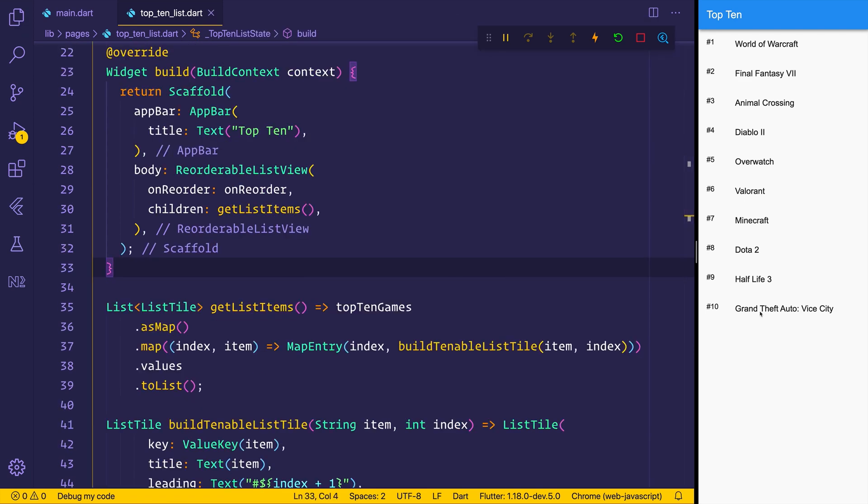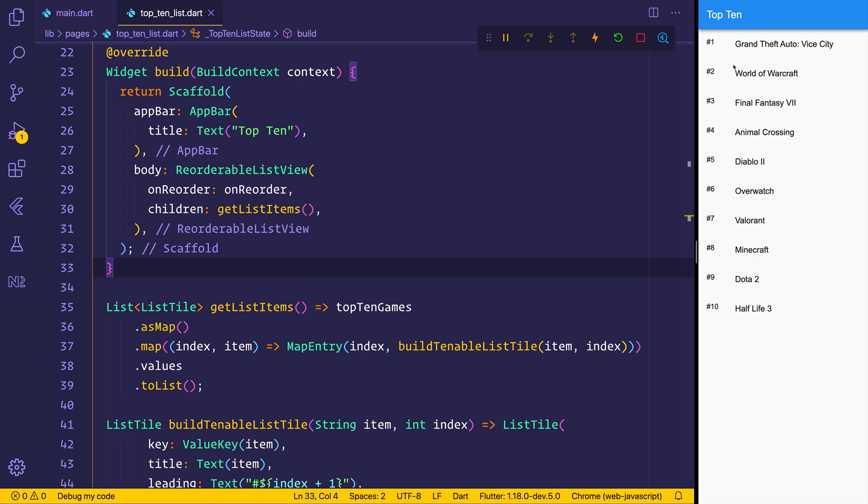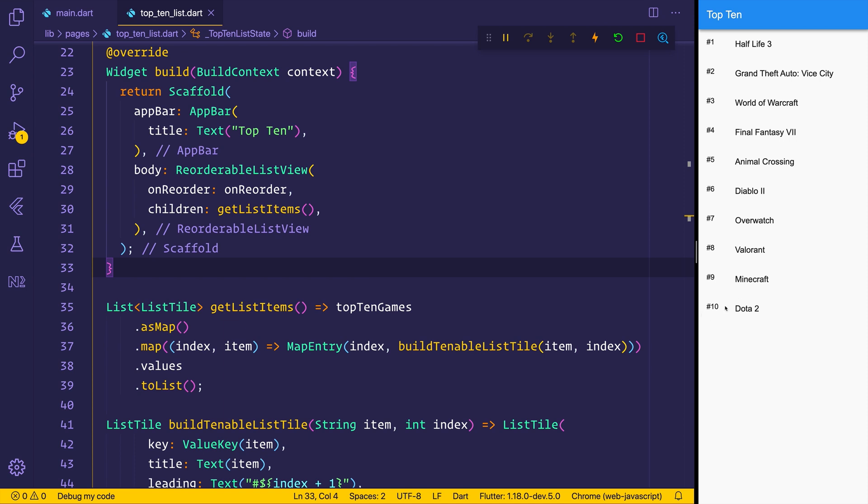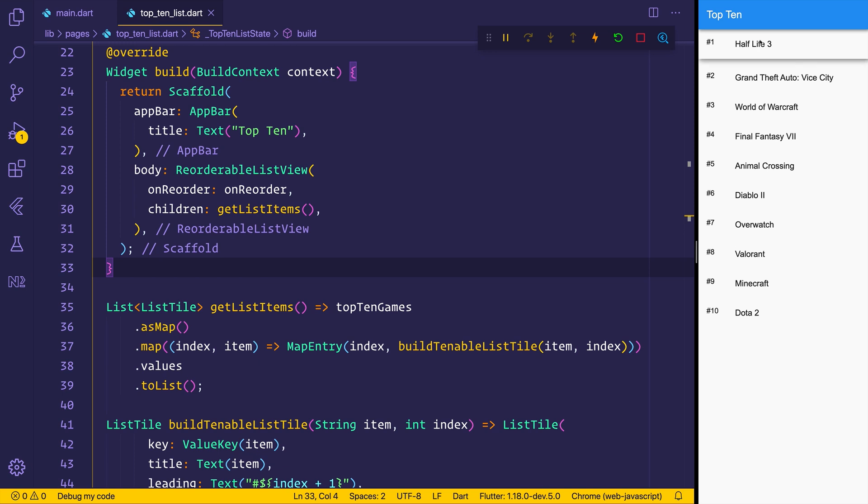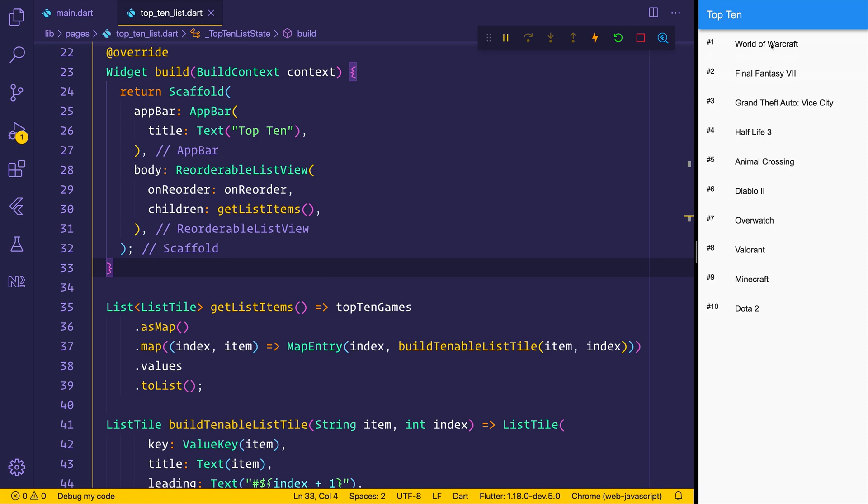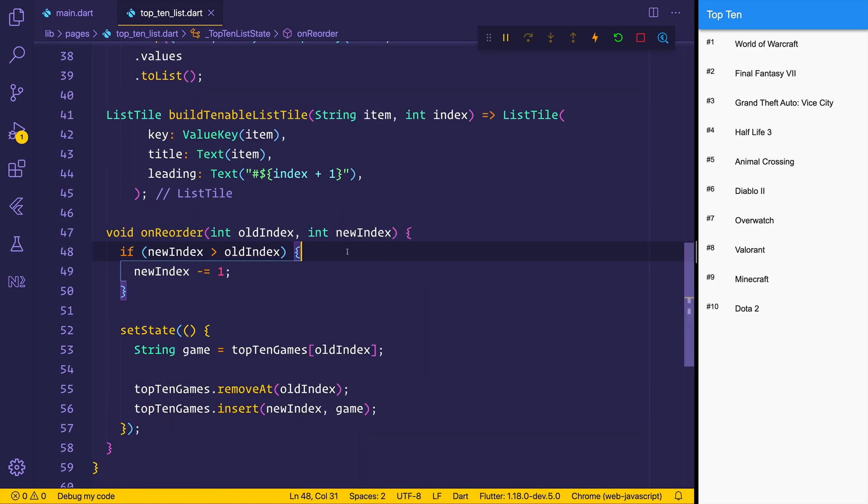So now if we go ahead and change Grand Theft Auto Vice City to instead be the top game, you can see that it's replaced the World of Warcraft, which was currently number 1, to now be number 2. Half-Life 3, if we do the same and put that as number 1, Dota 2 now becomes the bottom of the list at number 10. And Half-Life 3 becomes number 1. We can move down once again if we want to put this at number 5. We can move this around as much as we want so we can move things up or down the list. And our list will update appropriately. So this completes our top 10 list.